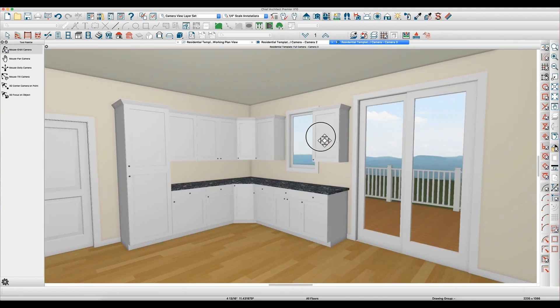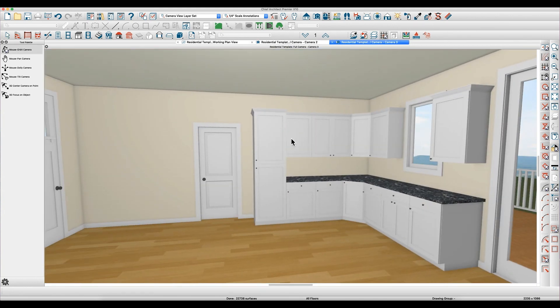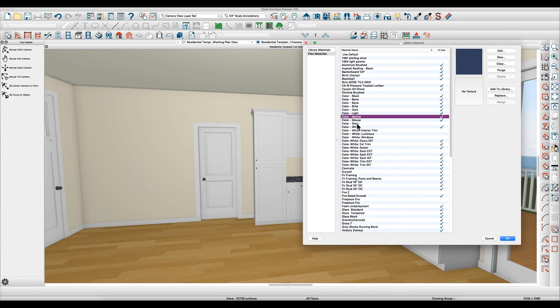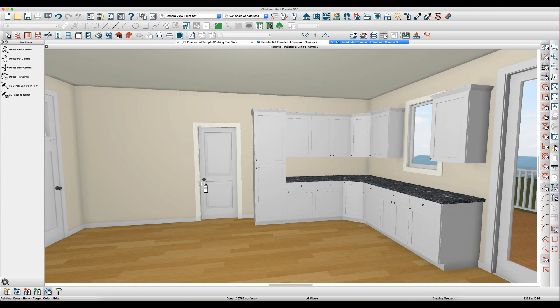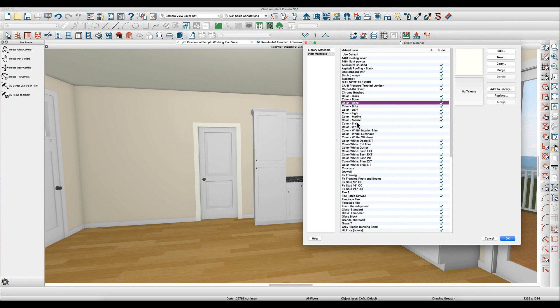And if you want to go in here now and paint this interior door, say you want to paint the trim bone, you can paint the trim bone but it doesn't paint the door. So you can paint the door actually a different color, maybe gray.